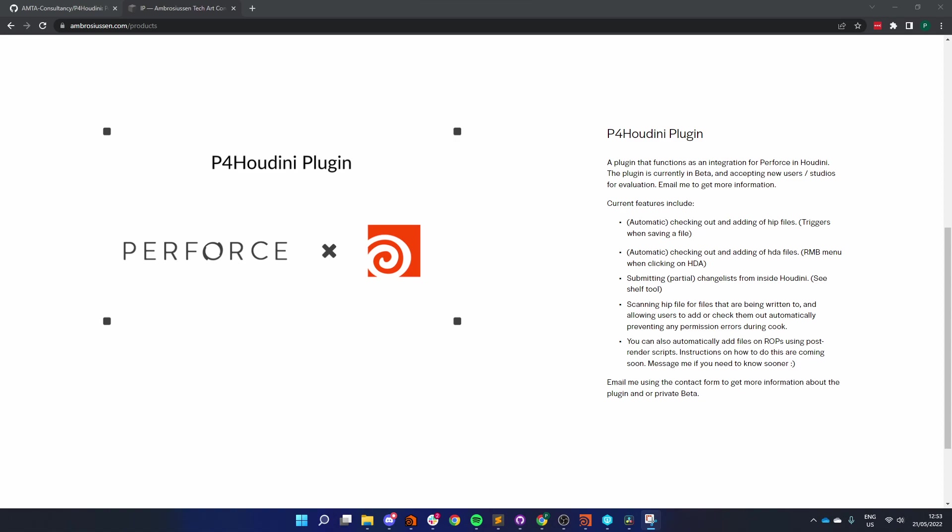Hi everyone, my name is Paul Mrochesson and today I'm going to be showing you a plugin I've been developing for Houdini that integrates Perforce into Houdini called P4 Houdini.